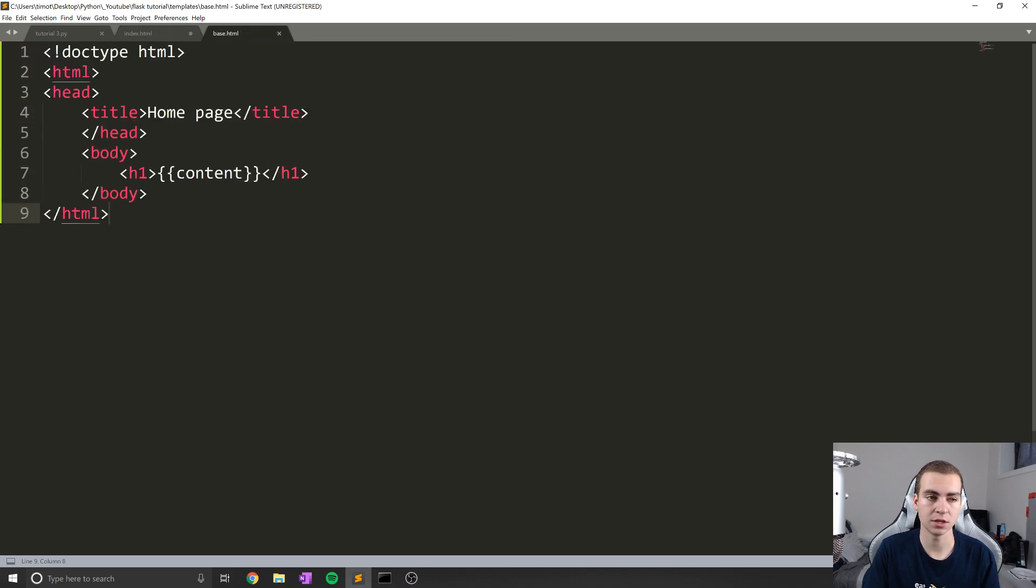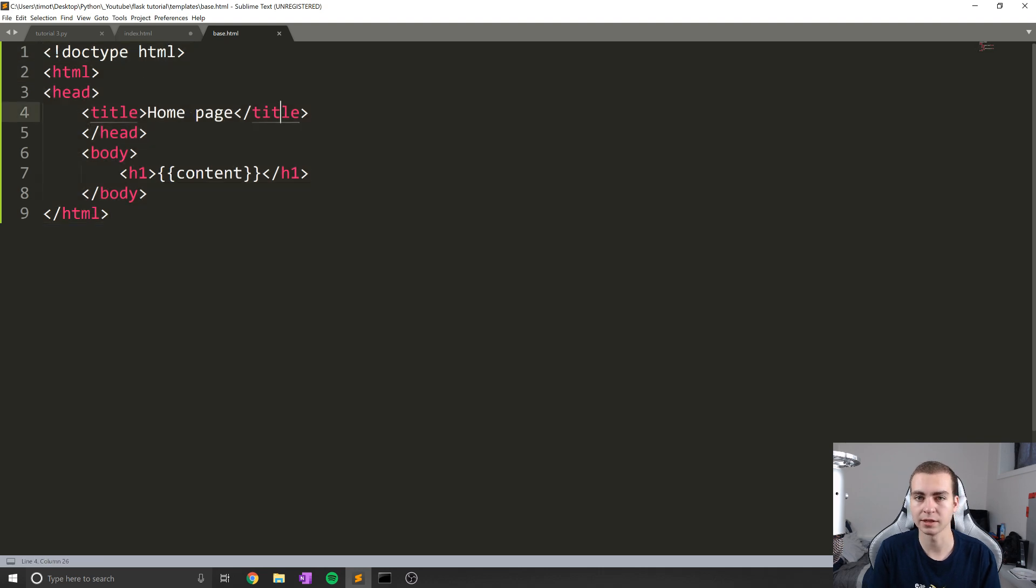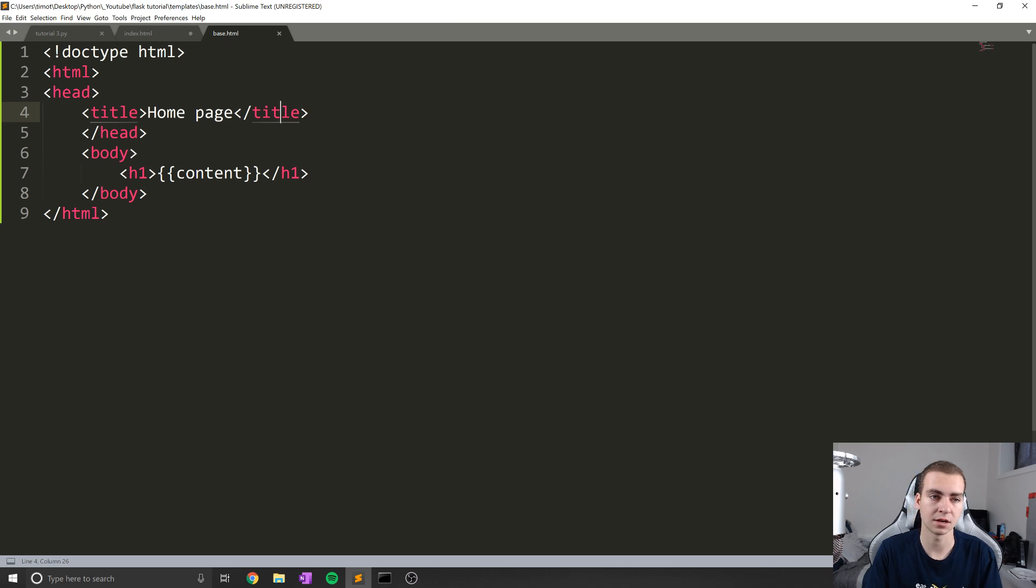Or overwrite some functionality of the parent, which in this case is going to be the base.html.